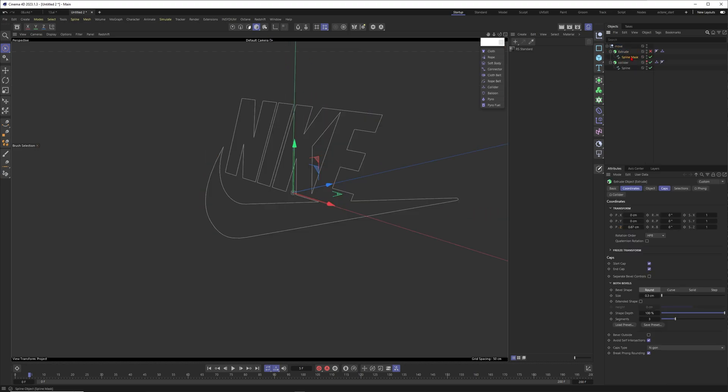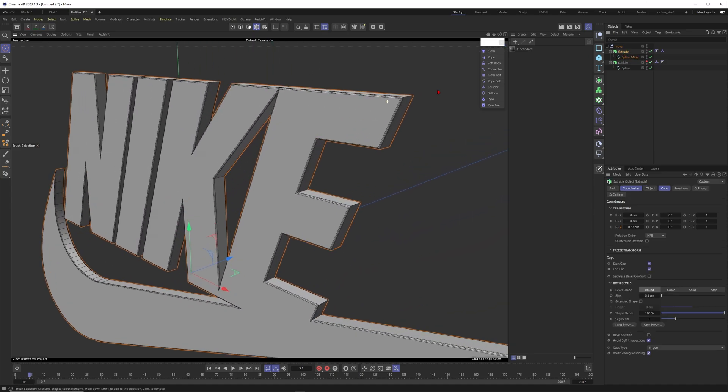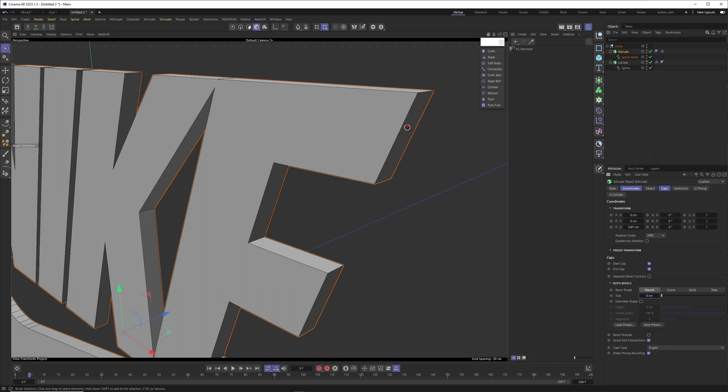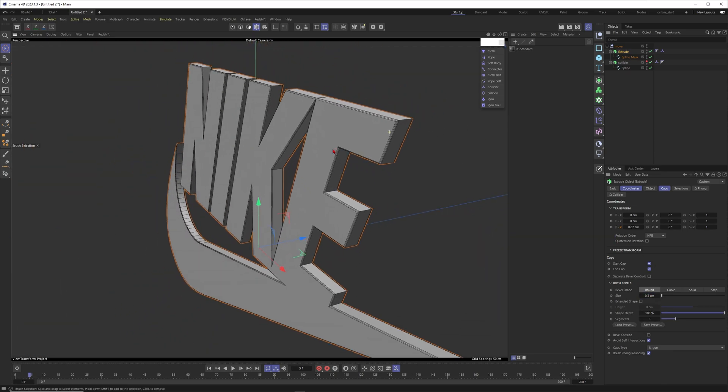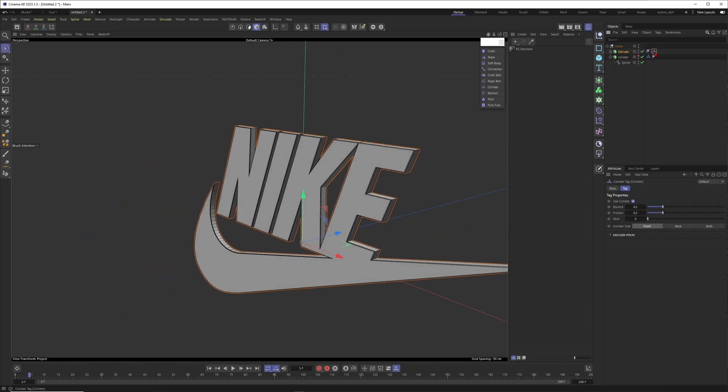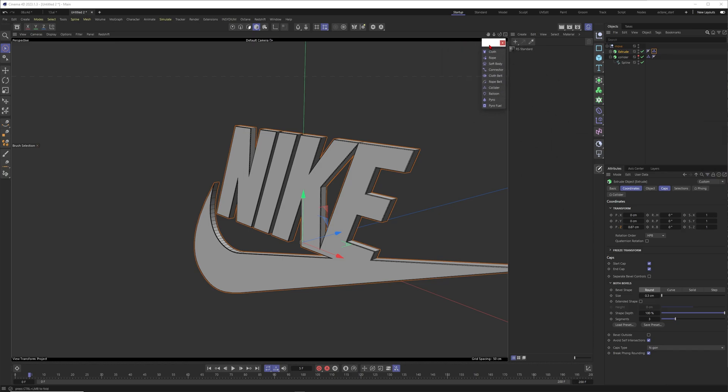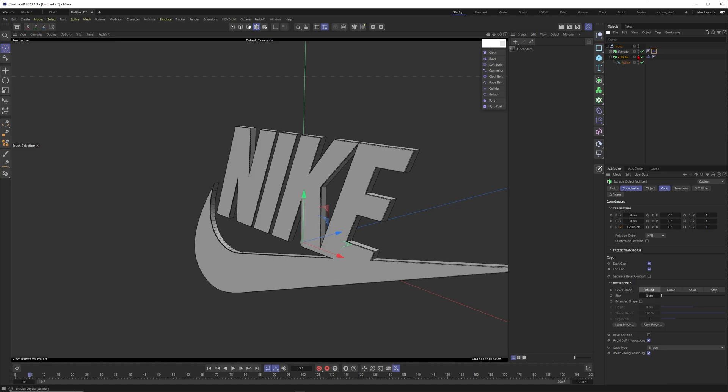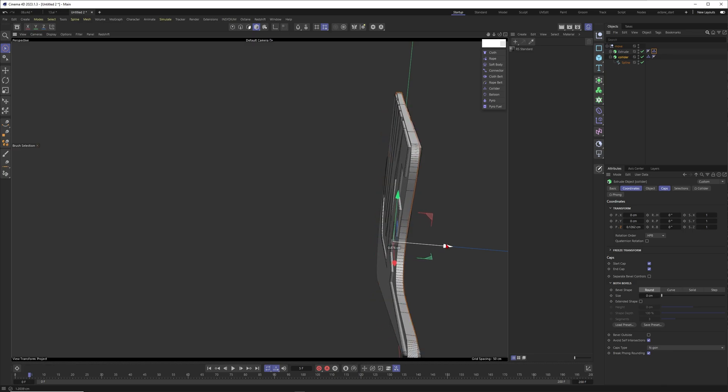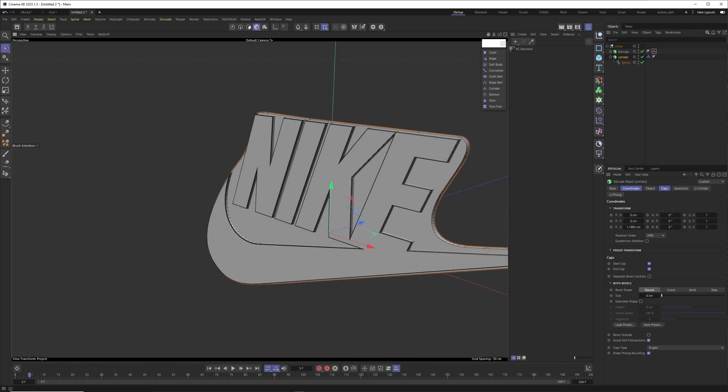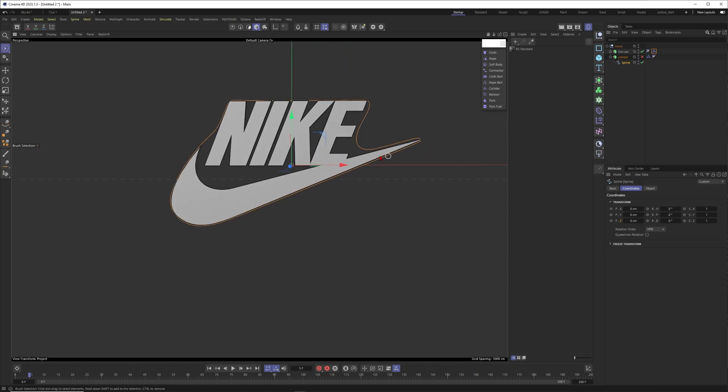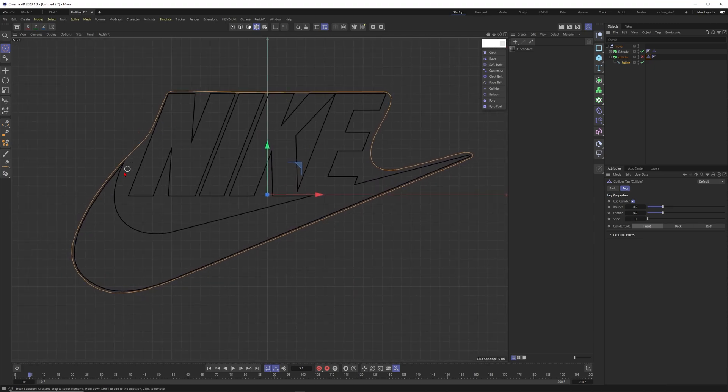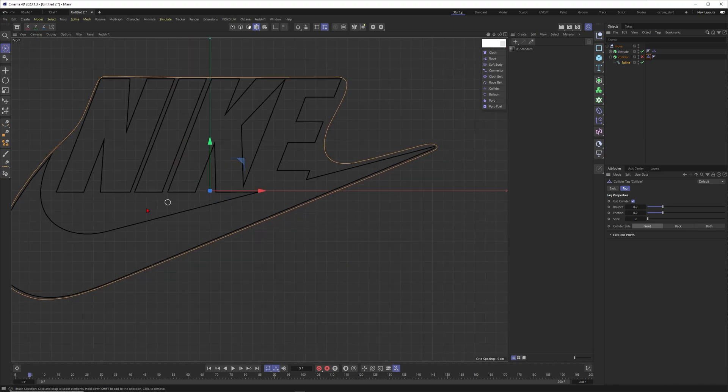Since a couple of releases Cinema is capable of accepting illustrator files. Select the logo that you like and put it into a new scene. This is the logo - it's just a spline which I put into an extrude object. I will give it a slight beveling here because nothing is as sharp as this one in the real world, so I'll just bevel it a little bit. I already put a collider tag on it - when you just right click, go to simulation tags, you will find the collider tag.